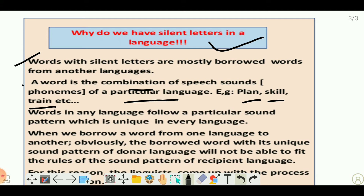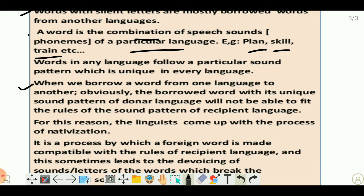'Skill' is the combination of the k sound, vowel i sound, and l sound. The same way, 'train' is a combination of sounds. All words in any language are the combination of sounds. It means every language has some peculiarities — they have their unique rules which make them different from other languages.